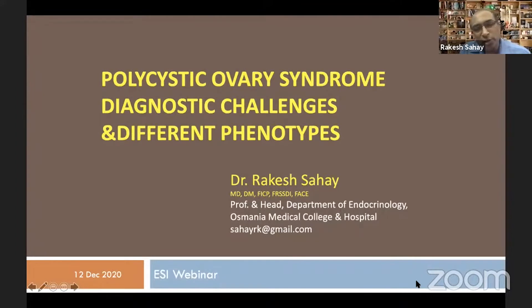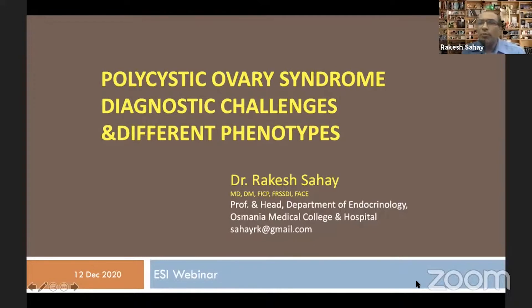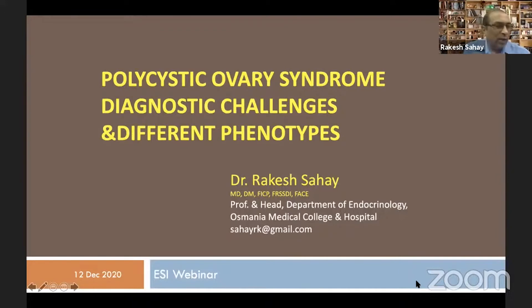Because of the different diagnostic criteria we use for diagnosis of PCOS, we have different phenotypes existing. I'll give a brief introduction to this, and Professor Mahfut will discuss many more aspects that we will be learning from him.